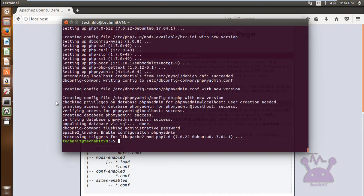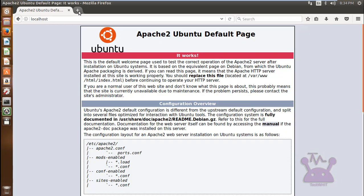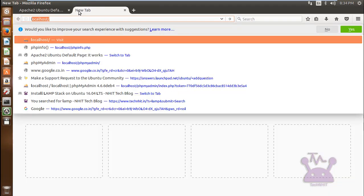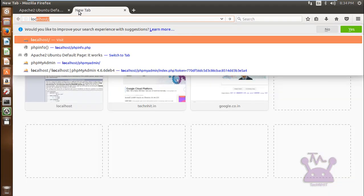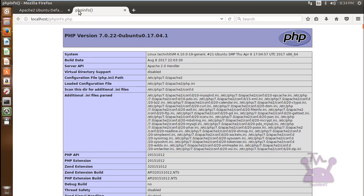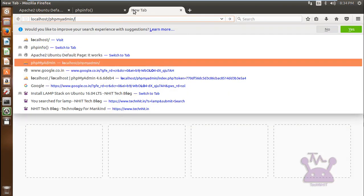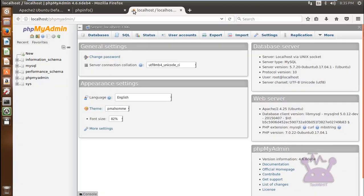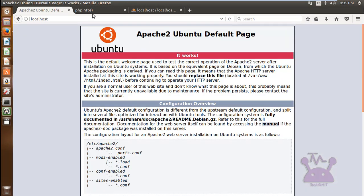As you can see I have installed LAMP on my Ubuntu 17.04. All are working fine, here you can see Apache, PHP, MySQL. Now what we have to do.